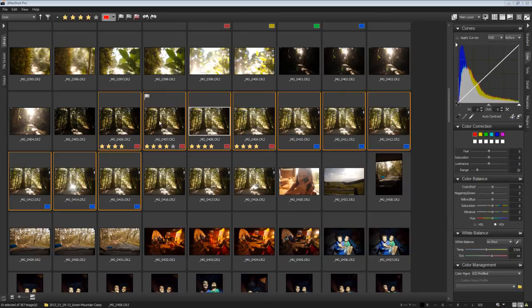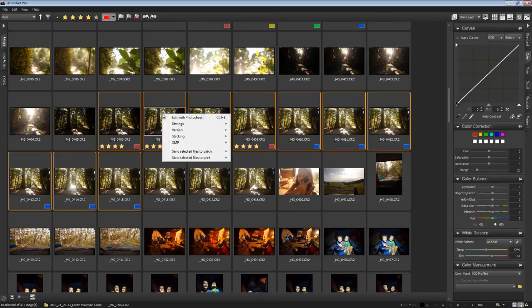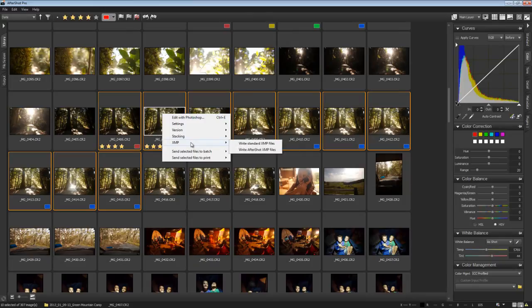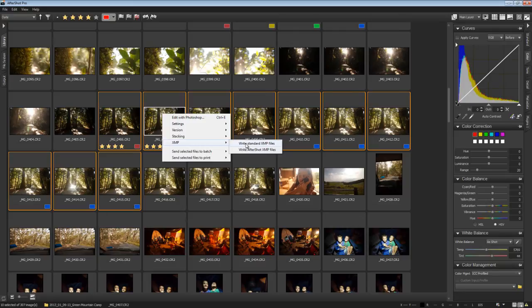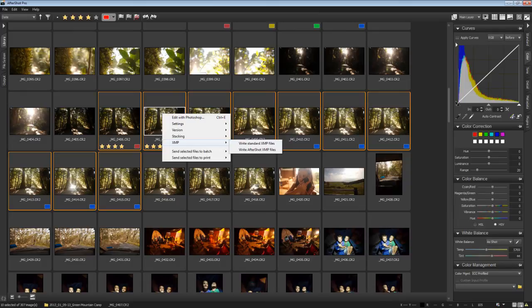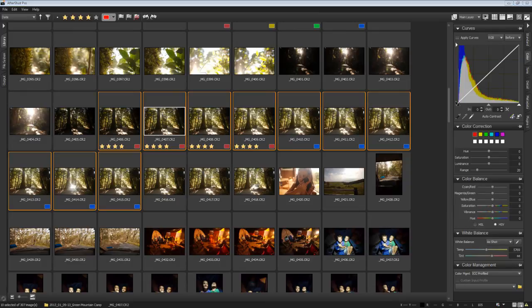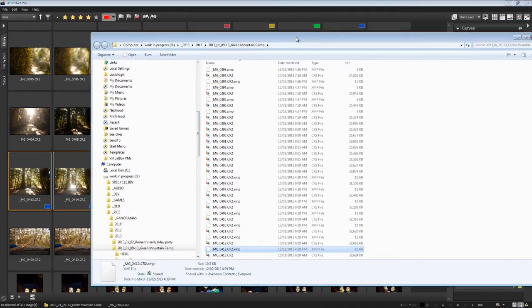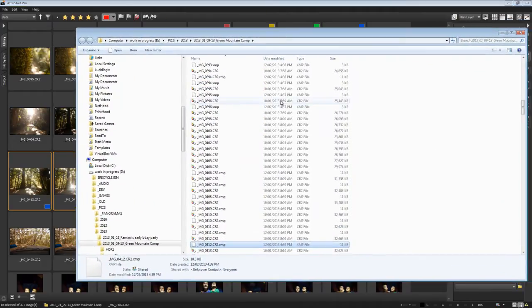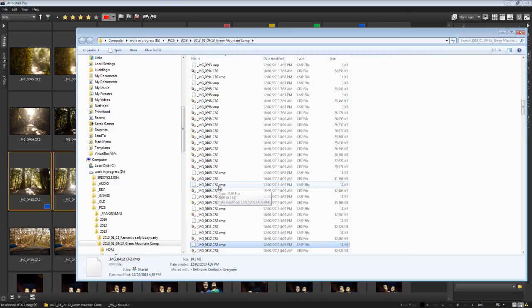And we can see that some XMP files have indeed been created. Now, Bibble or sorry, AfterShot Pro used to be called Bibble. AfterShot Pro has actually gone and automatically created those files because I actually did something with the images, actually touched the images. So you don't necessarily need to go to the XMP menu here and go write XMP files. It automatically creates those files.